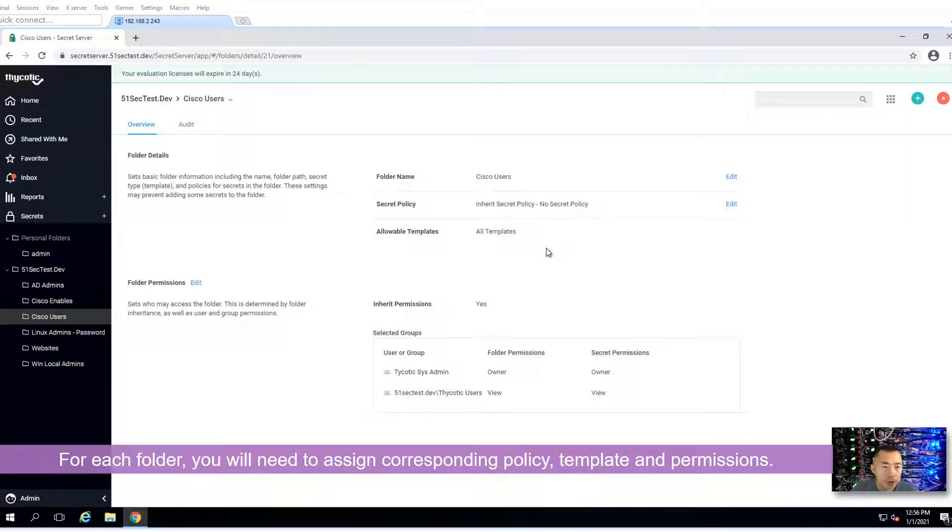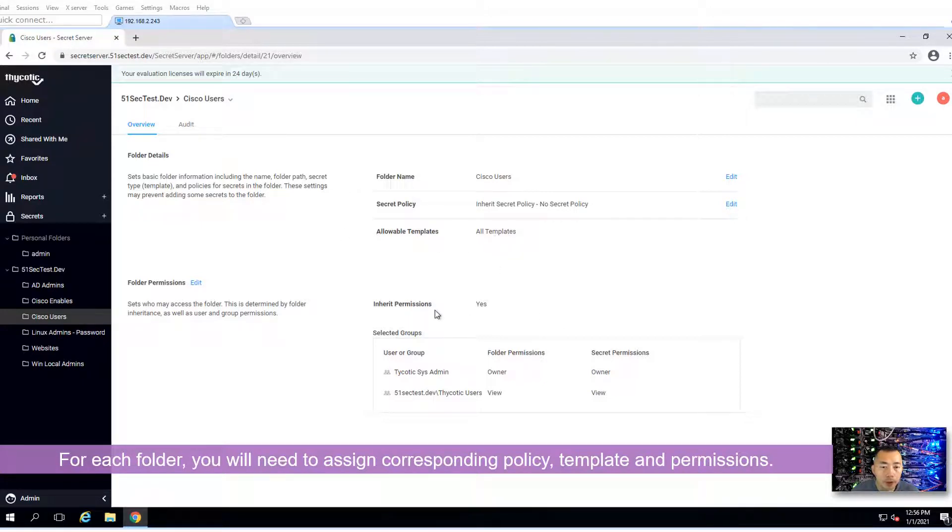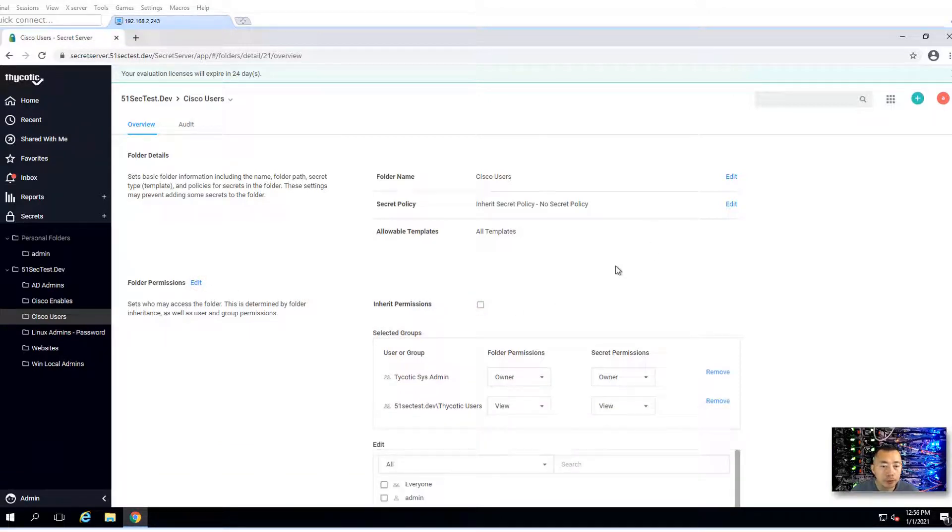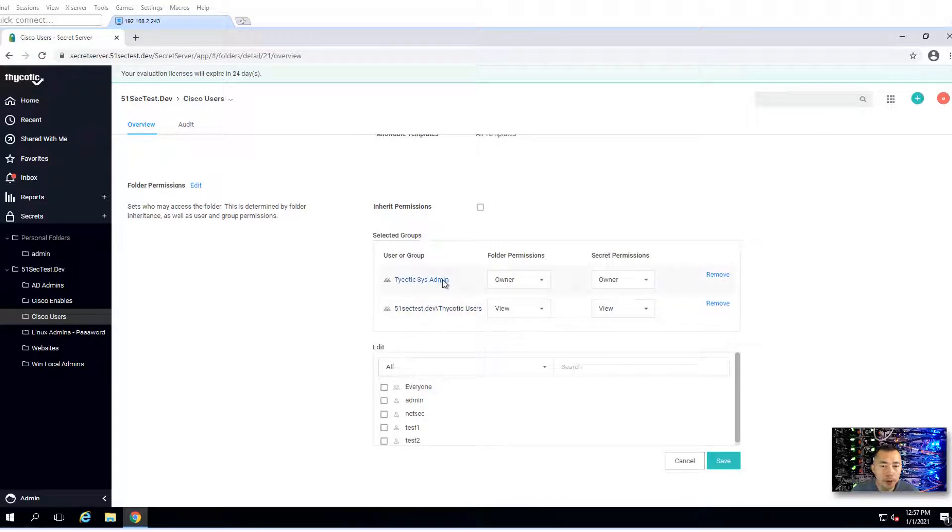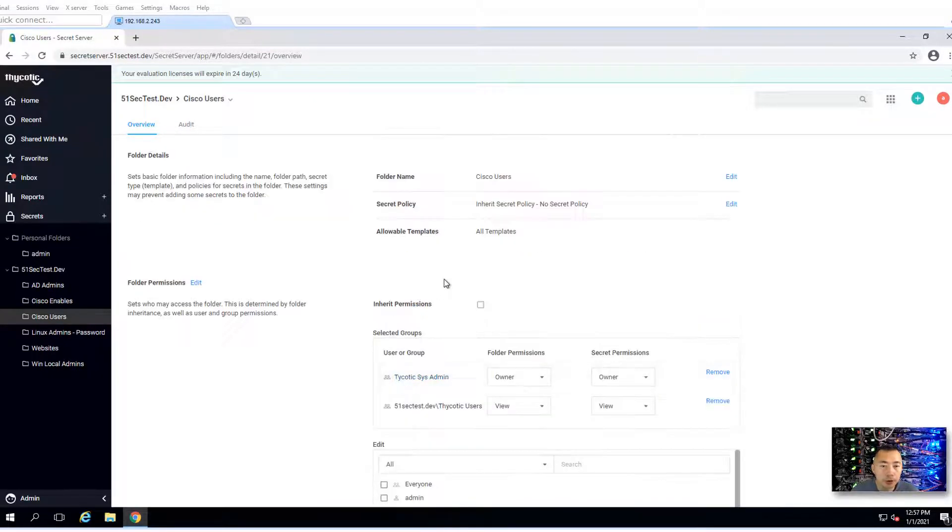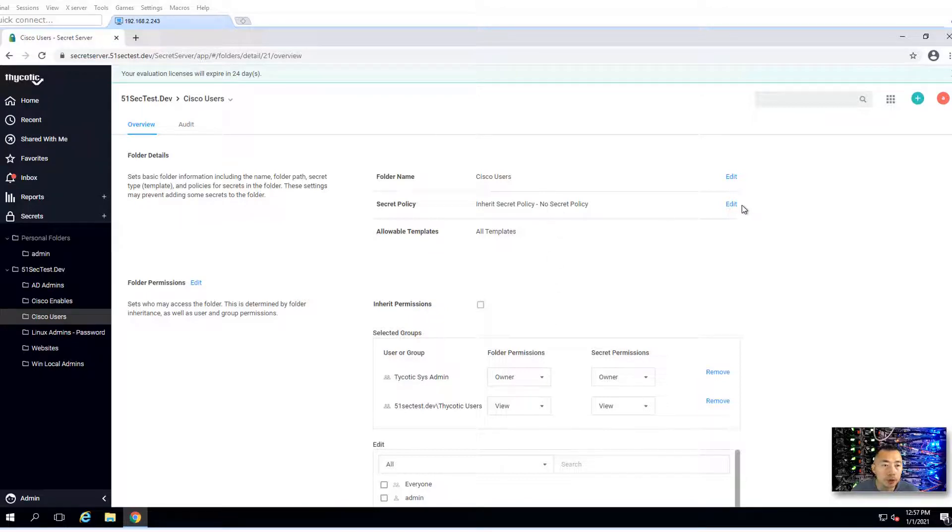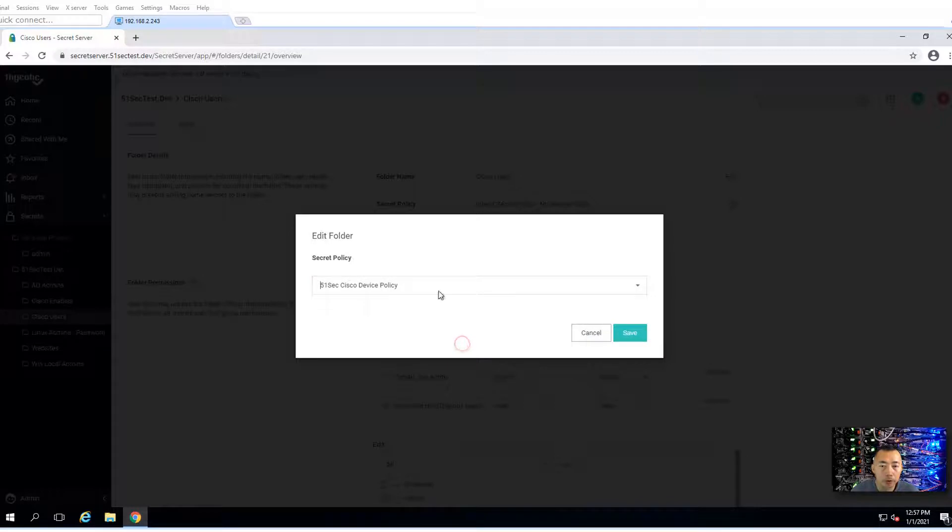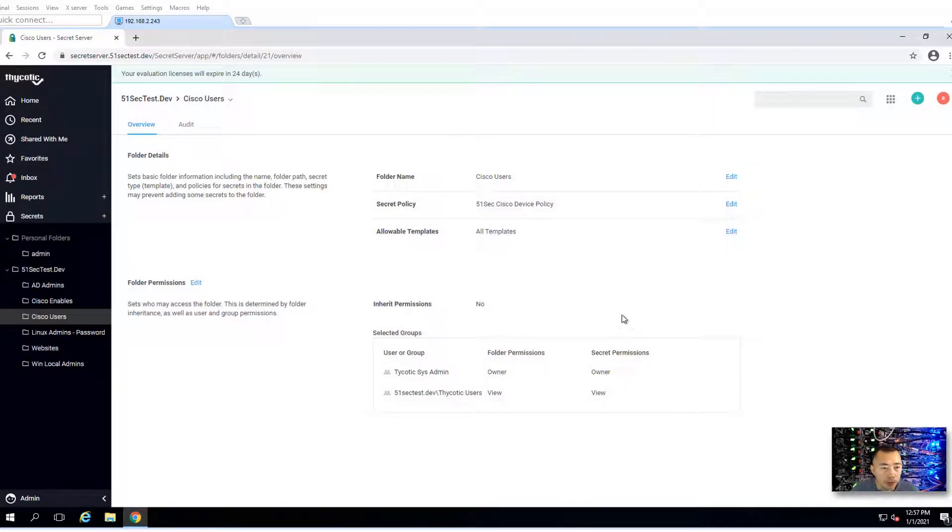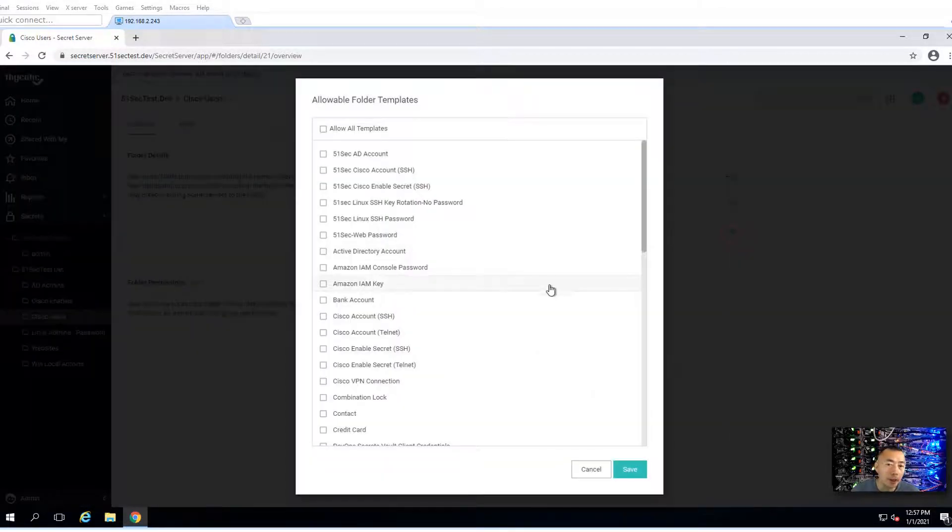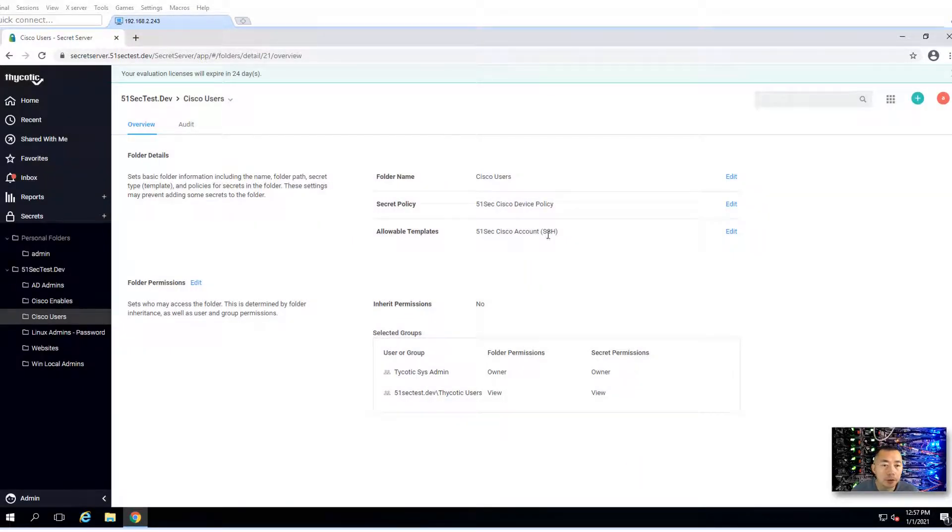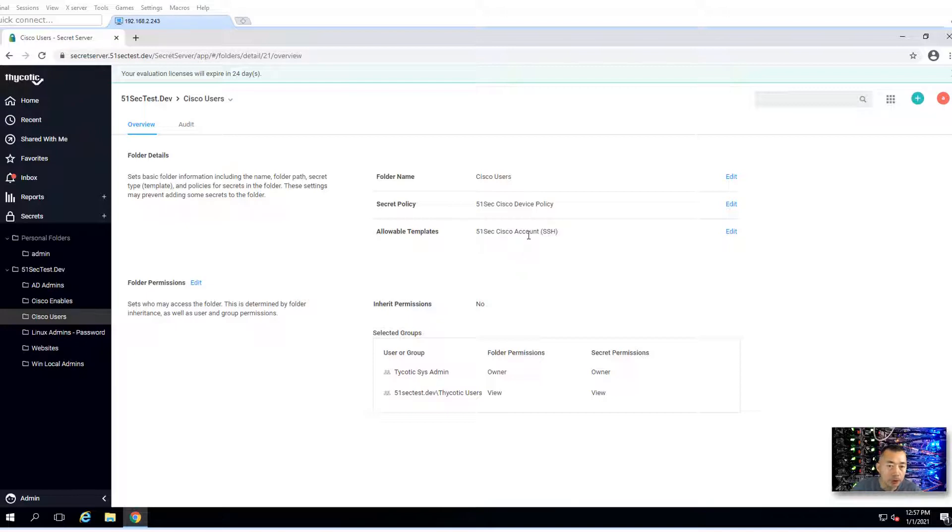Then we start to assign a policy and template. Right now we are inheriting permission, you don't want that. The user groups we don't want to change. We just want to change the policy. We want to assign the Cisco device policy to make sure they have the password policy and heartbeat policy. You don't want any other template here. So you assign just one template for Cisco users. Whenever you're creating a user secret, you can only choose Cisco account SSH.